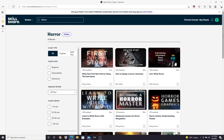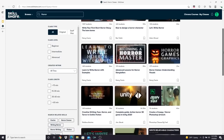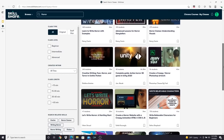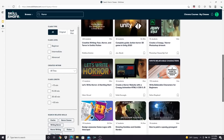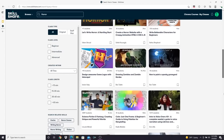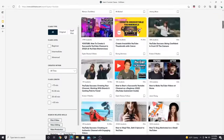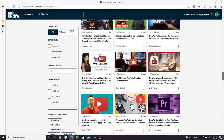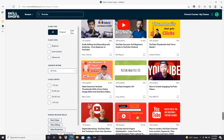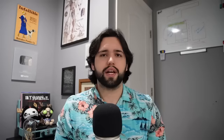So from there, I decided to type in horror to see what comes up, and I found dozens of classes about how to write compelling horror stories and design interesting, scary characters. And if you're interested in starting and growing your YouTube channel, there are literally thousands of videos on the topic and more being made every day.